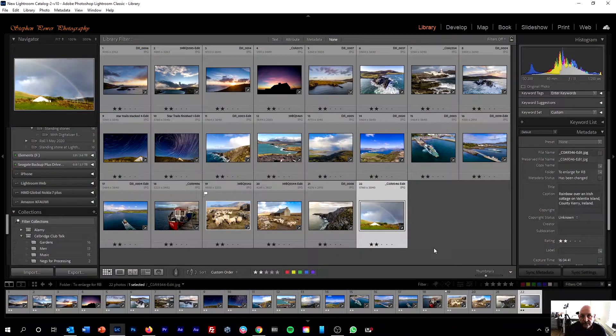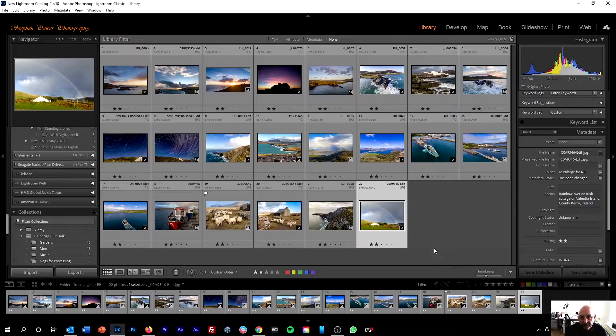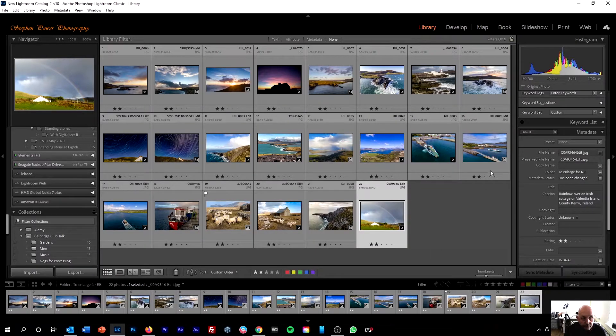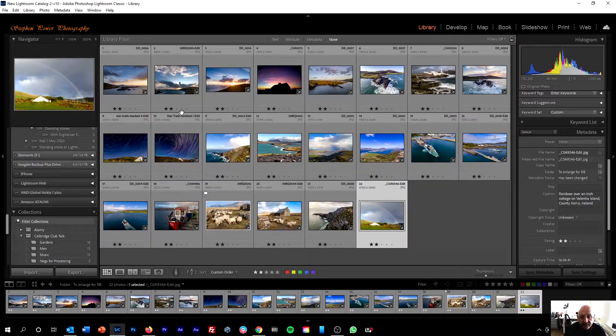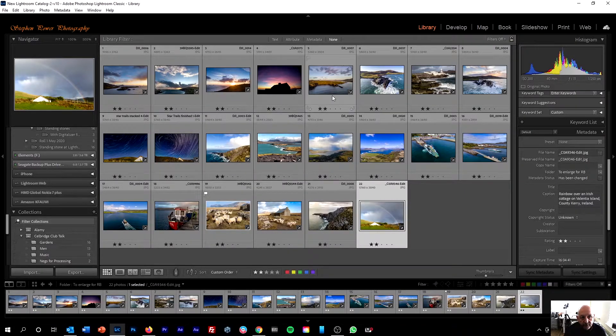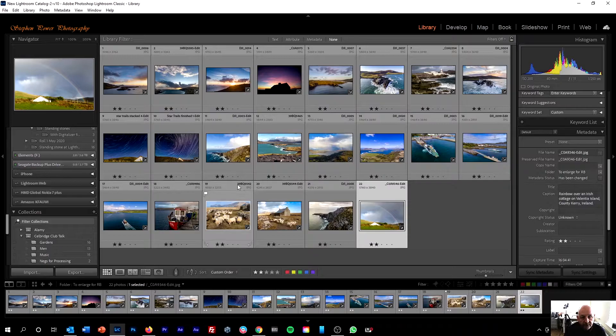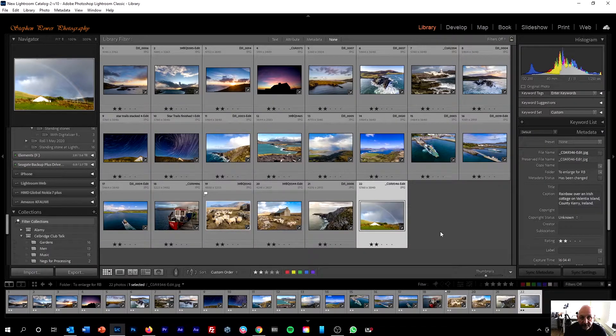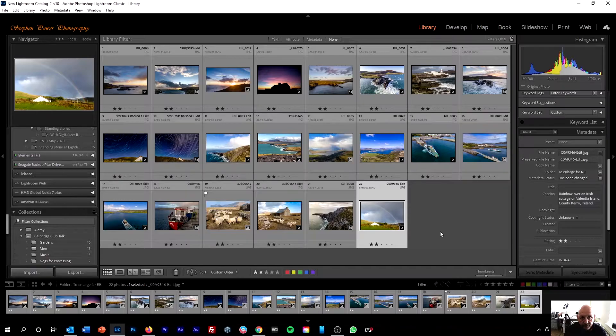So here I am in the library module. I've got a selection of images here, 22 photos, mostly of Valencia Island, and I want to send them to someone.